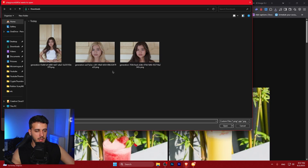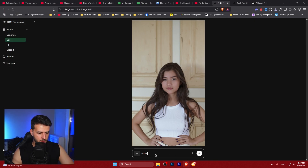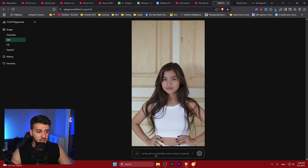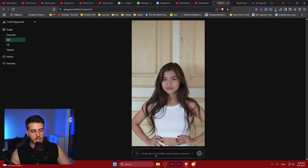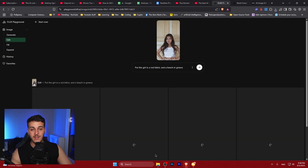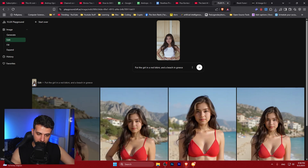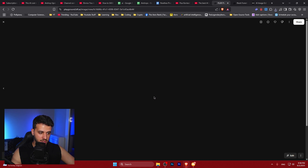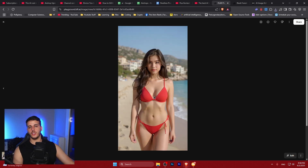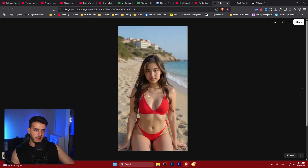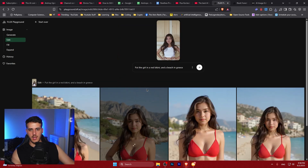Now let's edit this image and put the girl in a red bikini on a beach in Greece. The question is whether it can actually take this girl and put her on a summer vacation. It actually can — this is Only Fans material right there. You could use this to create your own AI girl and achieve character consistency super easily.